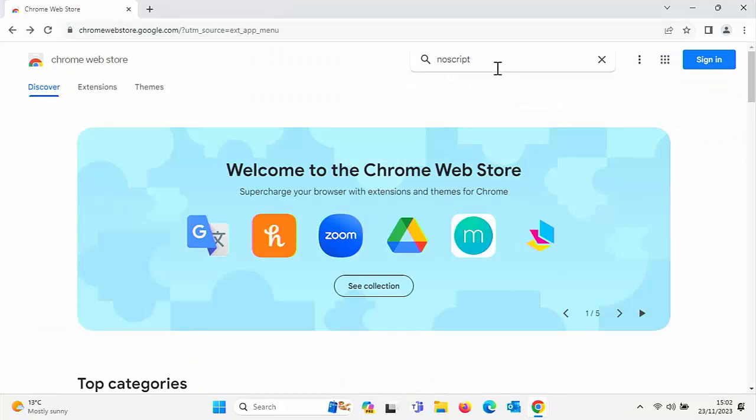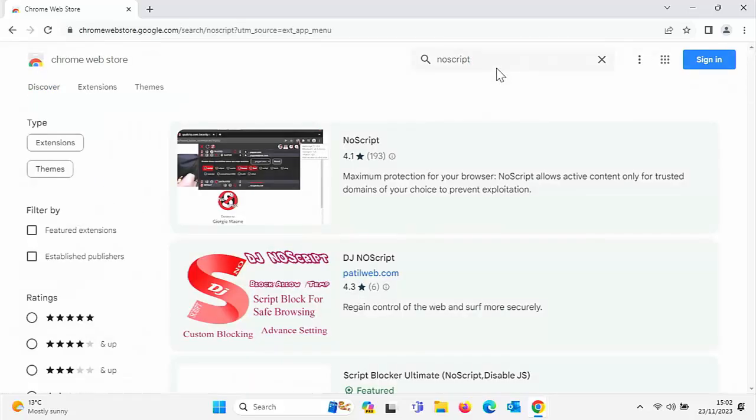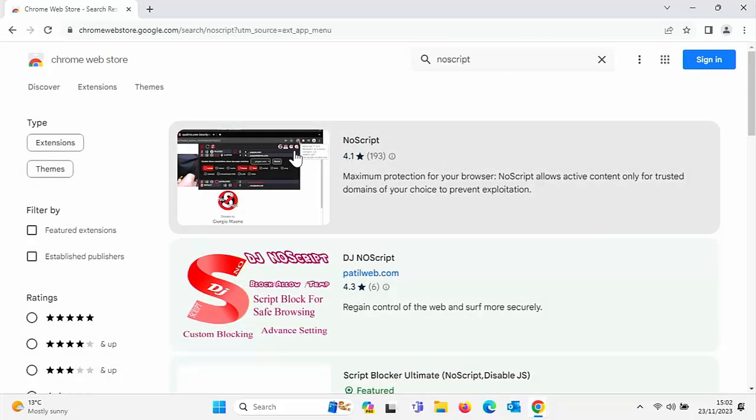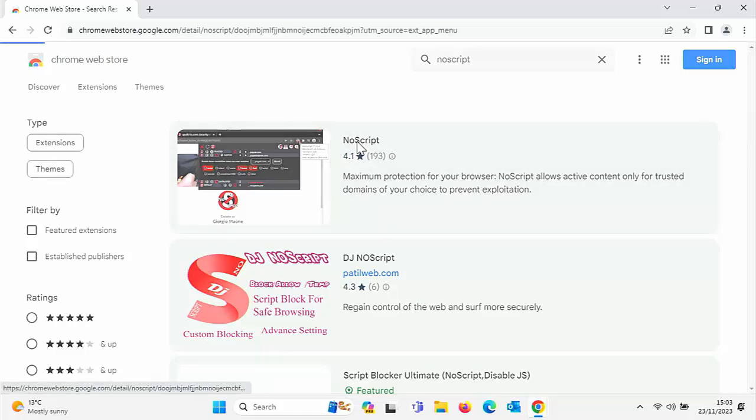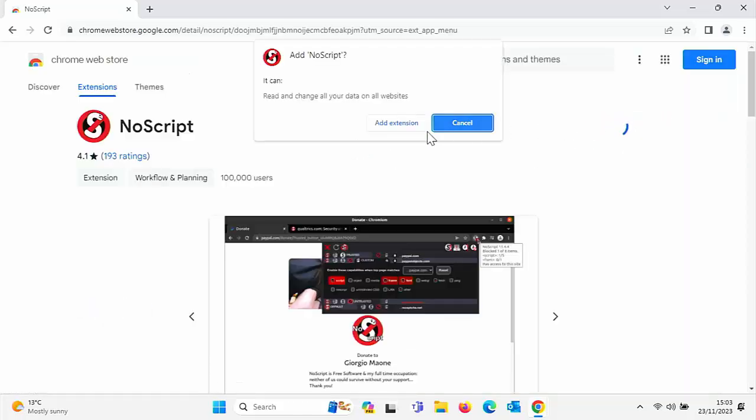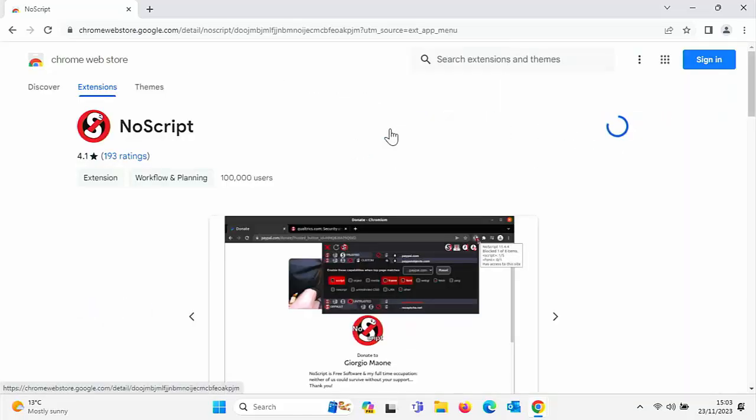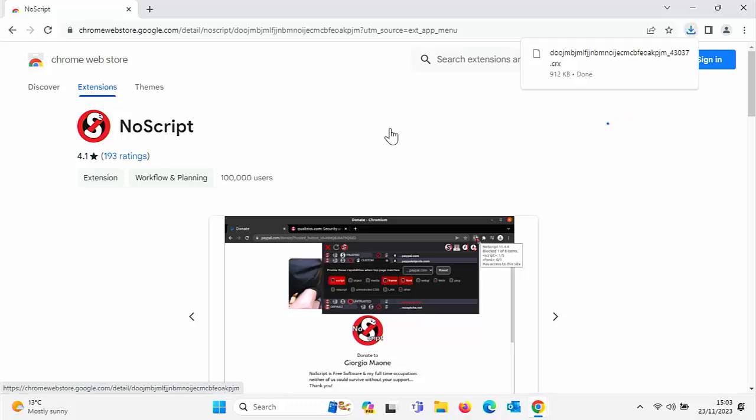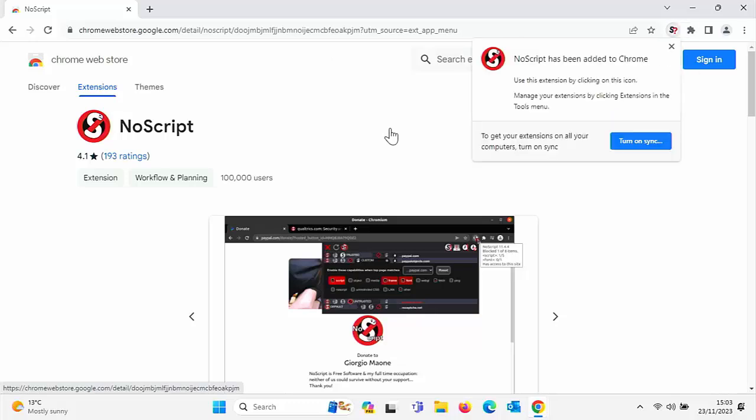And I say it's called NoScript, it's all one word, N-O-S-C-R-I-P-T. Type that into the web store and it's this one just here. So if I click on that, click on Add to Chrome, click on Add Extension, and hopefully within a couple of seconds, there you go, it says it's been added to Chrome.